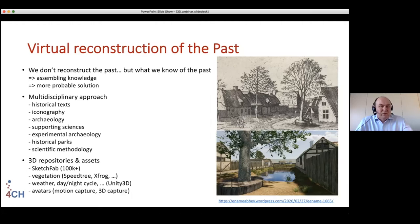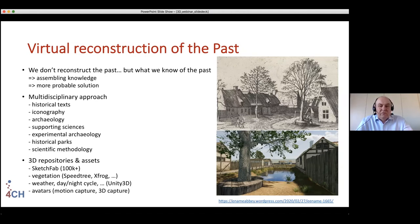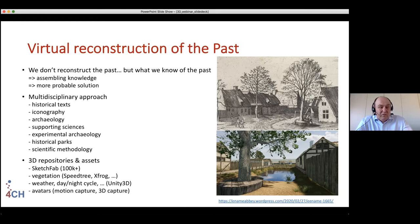We cannot reconstruct the past exactly, but by bringing together everything we know about it, we can make a virtual world that assembles all our knowledge and shows the most probable situation. We use text, iconography, archaeology, and a lot of supporting sciences. We look at experimental archaeology, where they try to find out how things work and how things were done, sometimes shown in historical parks. There is also a scientific methodology on how to bring different, sometimes conflicting, sources together into one visualized solution.